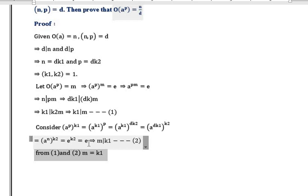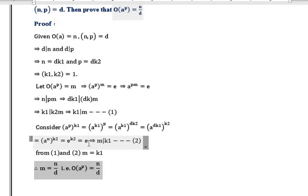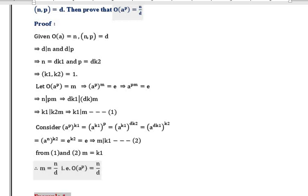Now by Equations 1 and 2, m = k₁, because k₁ divides m and m divides k₁ means both are equal. Therefore m = n/d, that is order of A^P is equal to n/d.